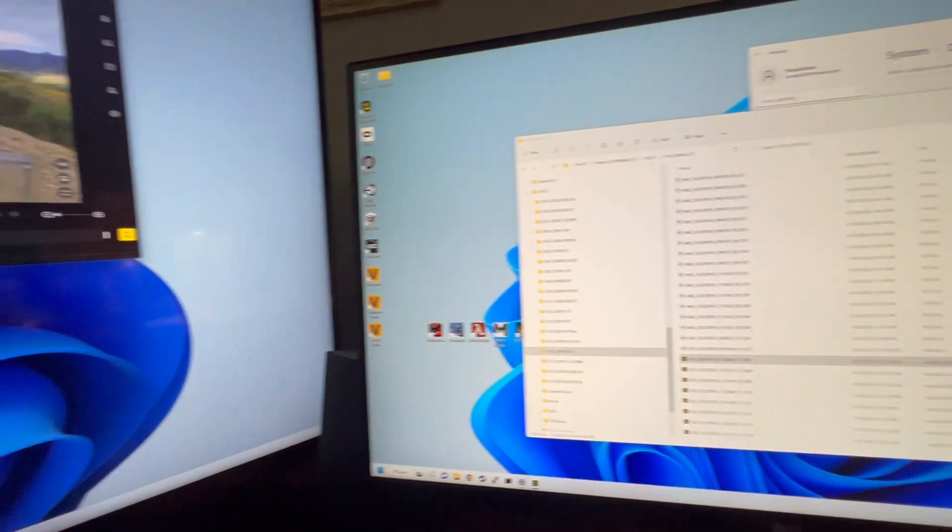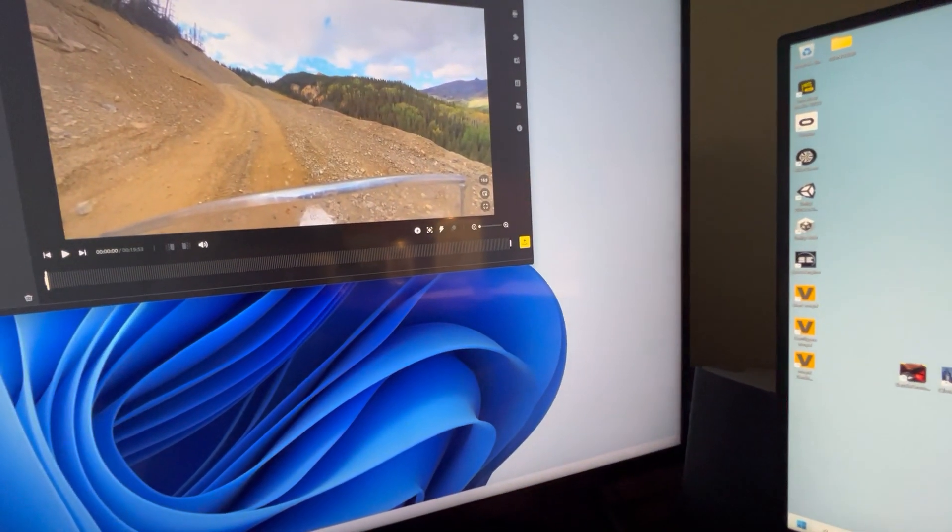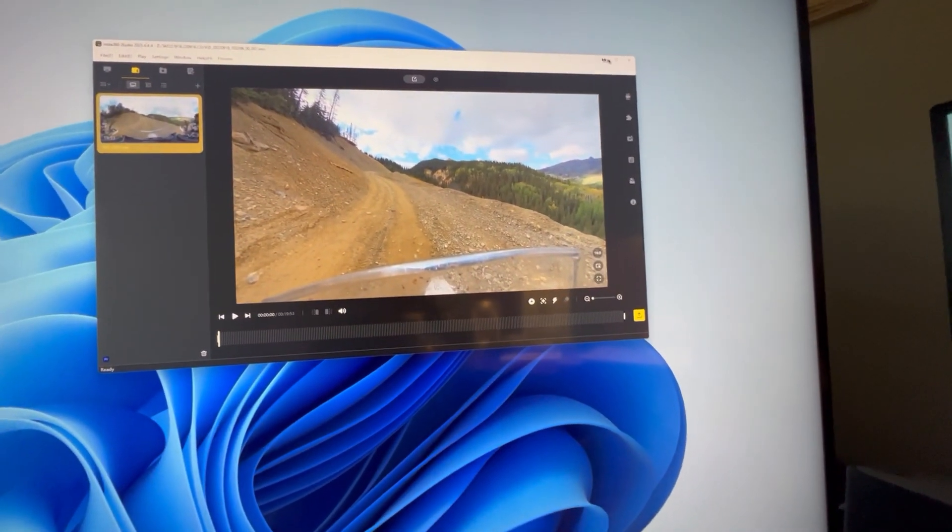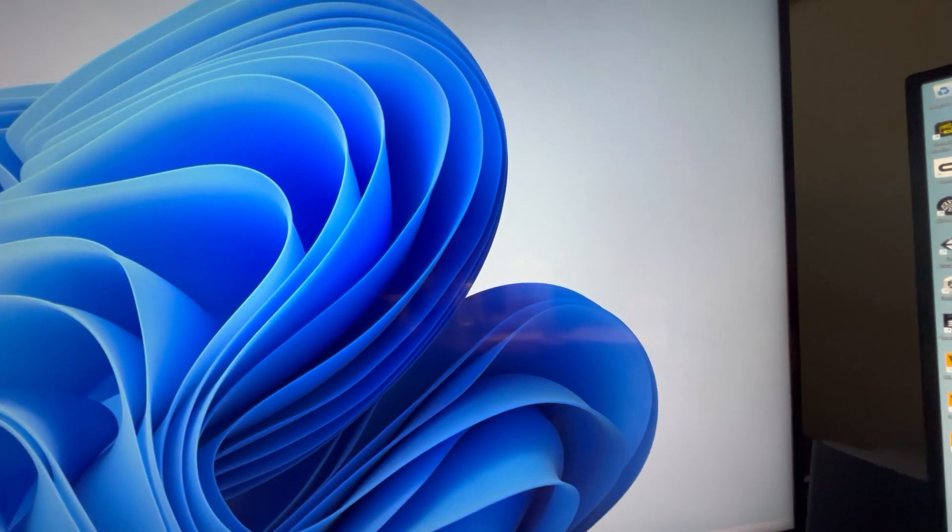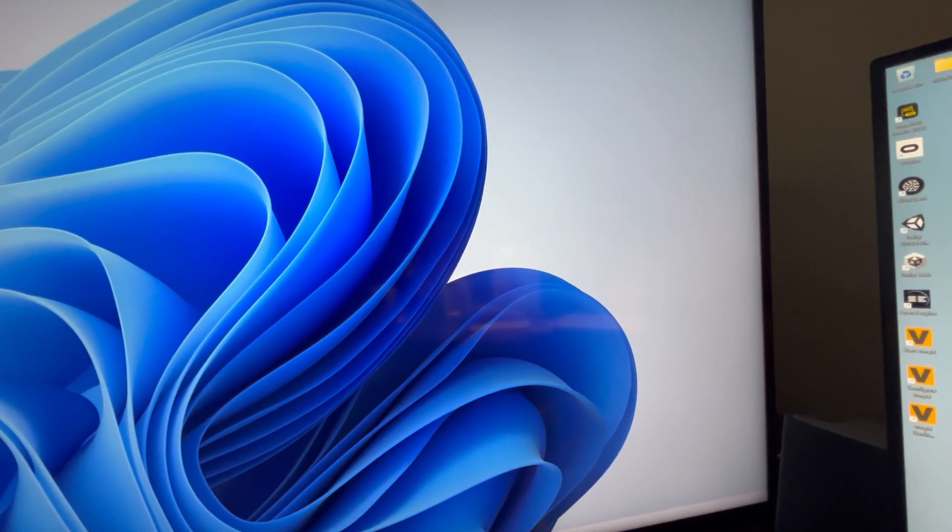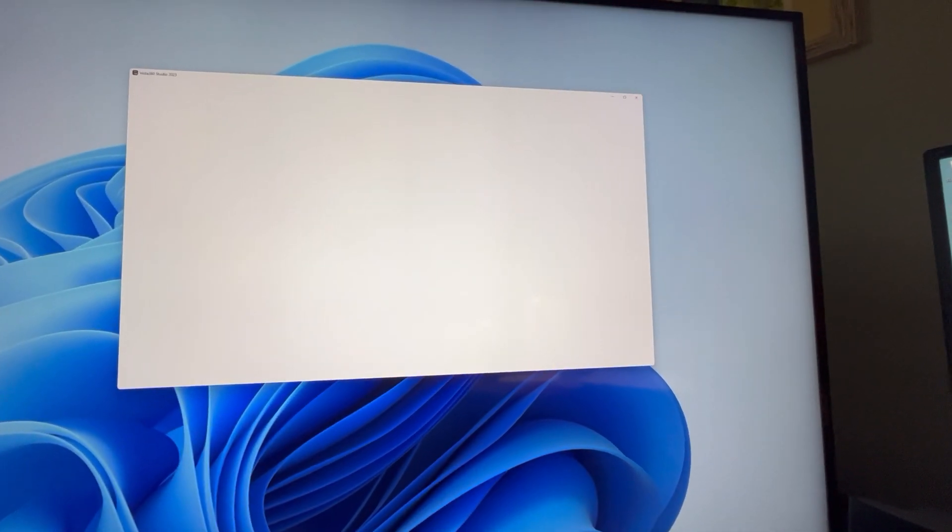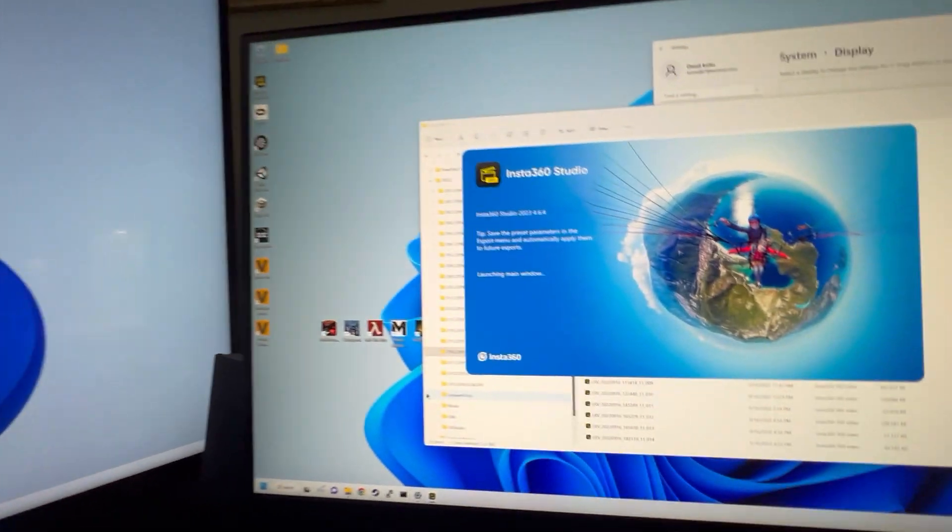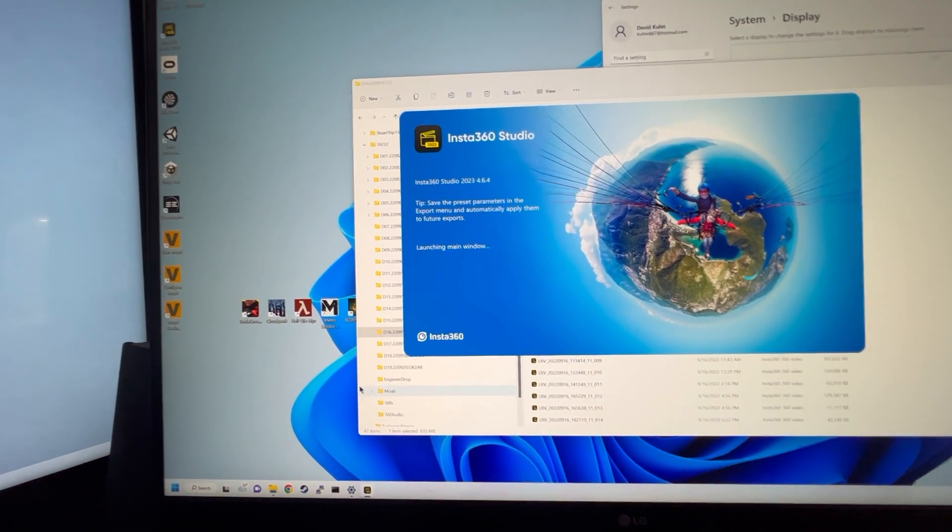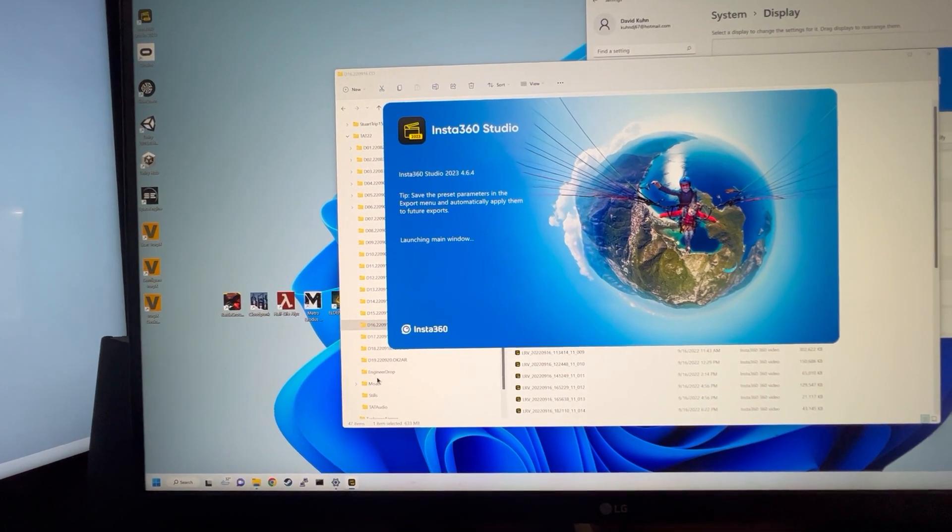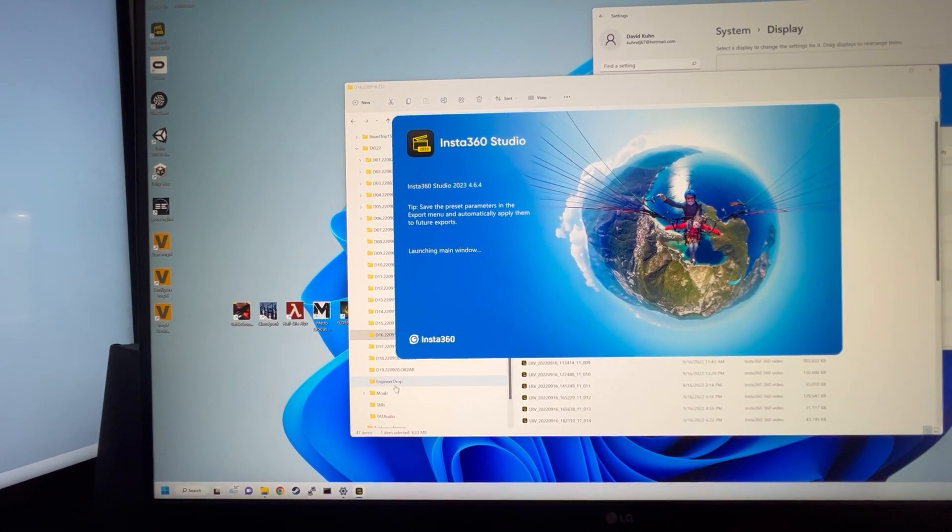But if I move the form to the second window, which I do quite a bit because I use this for video review, and I close and I try to reopen, it will try to open it on that second screen and crash launching main window, never gets it open. So maybe that's the issue. Maybe it's when you're trying to open the application on the second display.